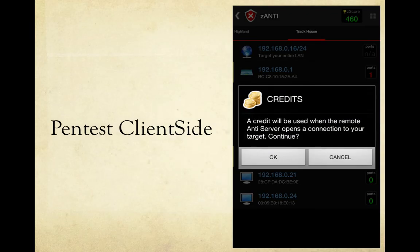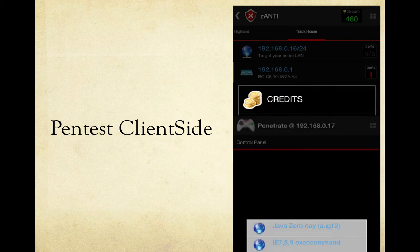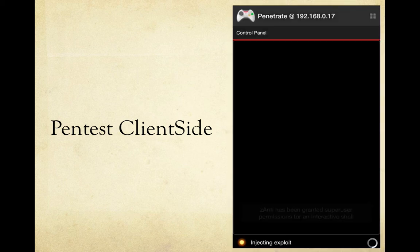For pen testing the client side, credits are what Z-Anti uses to exploit shells and similar functions — that's typically how they monetize the app. I selected pen test client side and agreed to use a credit if it worked. Unfortunately I did not get an exploit through. There are two built-in client-side attacks: Java Zero Day and an IE789 EXEC command. I ran them, they tried injecting the exploit, but it sat there for quite a while and nothing happened, so the client-side attack did not succeed.